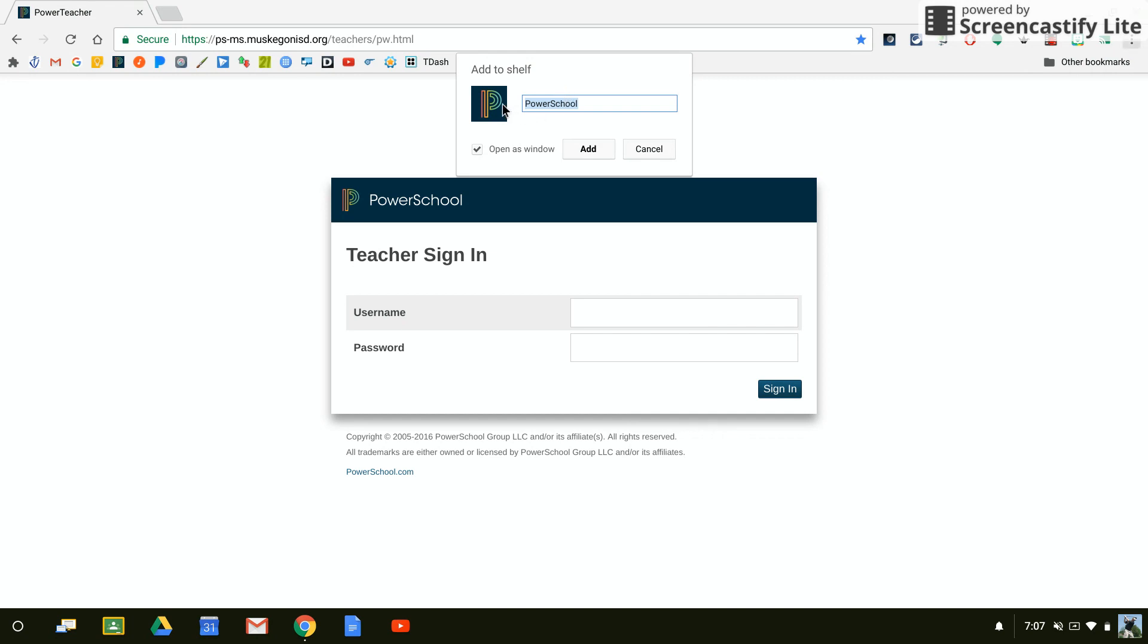A lot of times what you will find is the icon that is used for the website automatically gets added here.